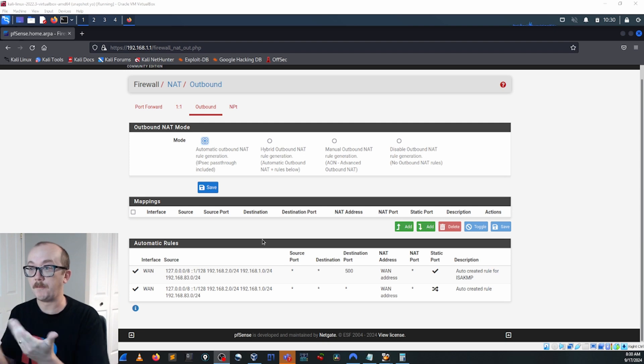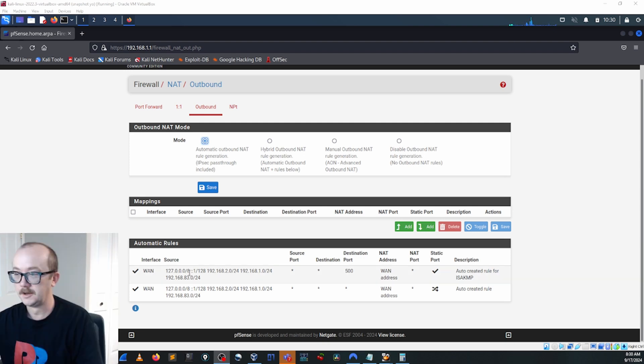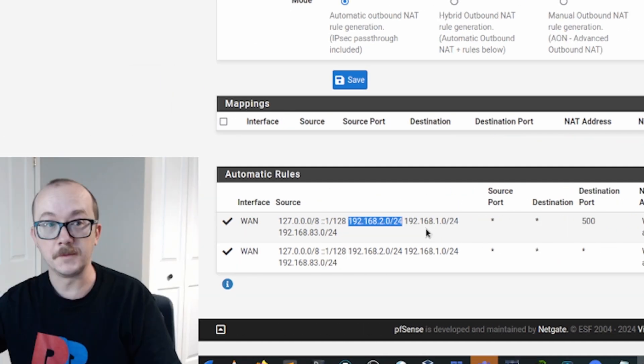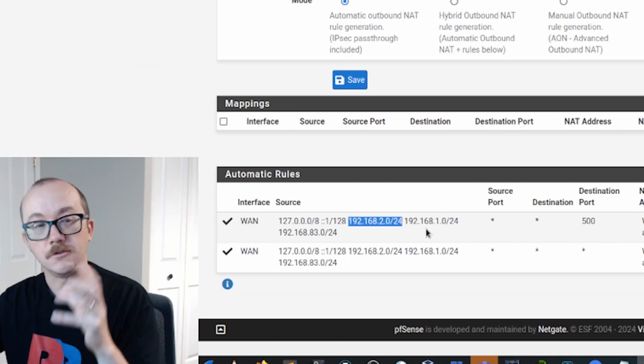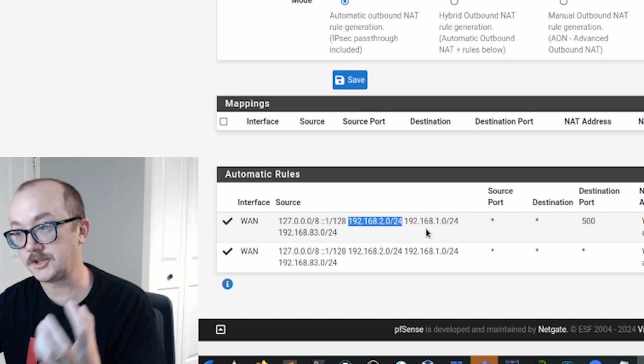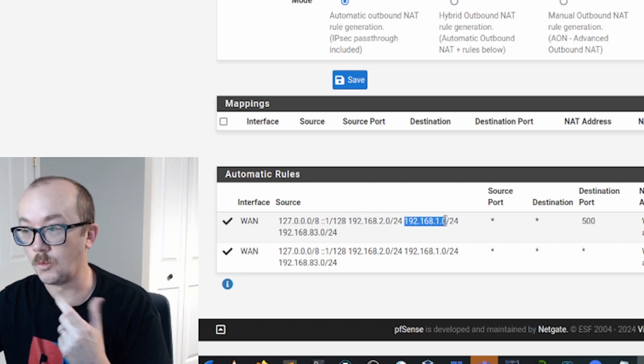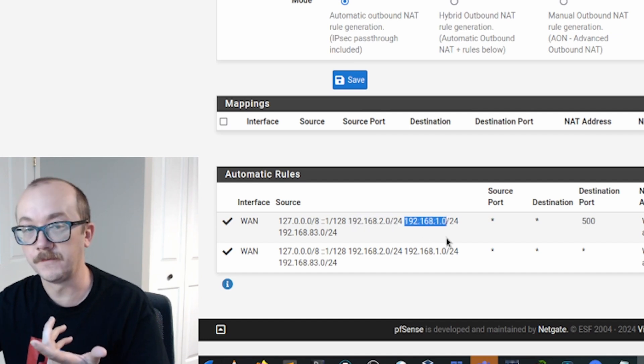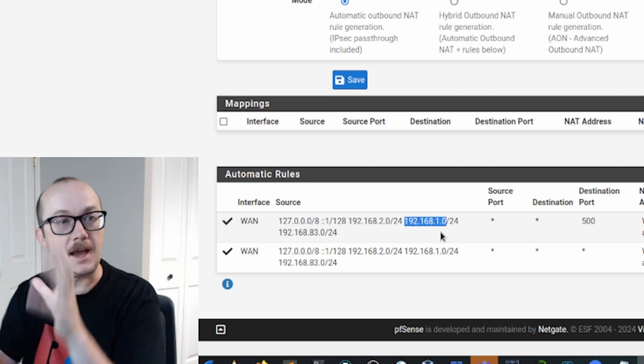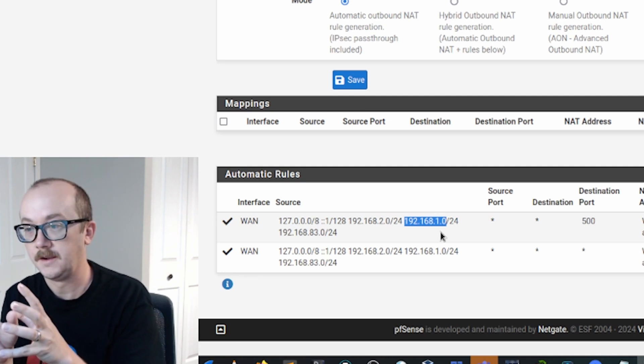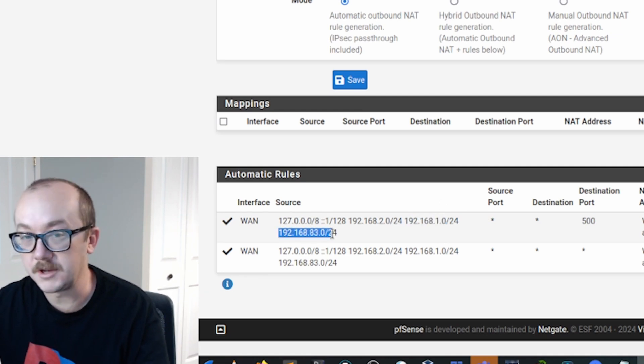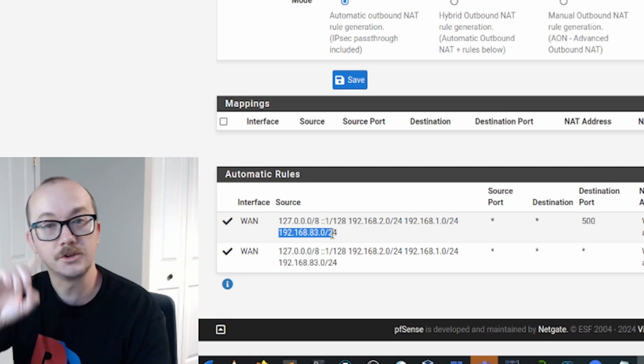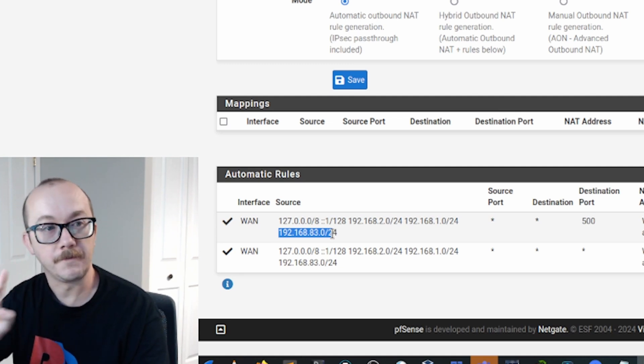We have referring to itself, then we have what is in particular really important: our 192.168.2. Remember that's the network that the Ubuntu machine is attached to. Then we have our 192.168.1.0, that's the network that my Kali machine is attached to. And then we have our 192.168.83, that is the host-only network that's right in between the two pfSense.